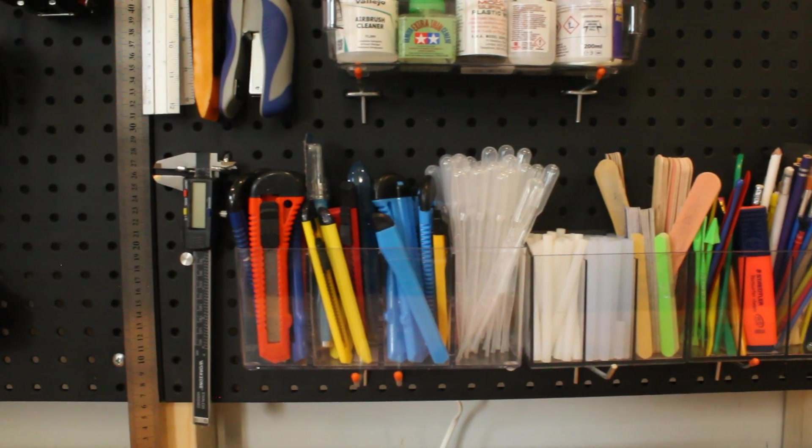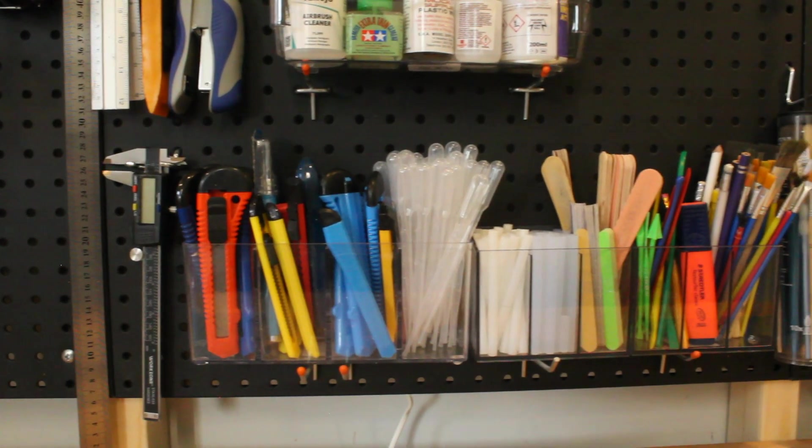As you can probably make out, I've actually rearranged the layout of all of the pegs since filming and I'll be honest, I'm probably going to rearrange everything again. It's just such an easy to use system.